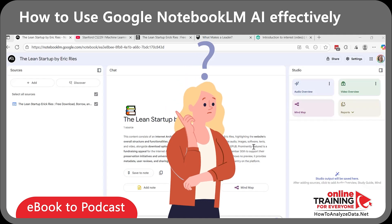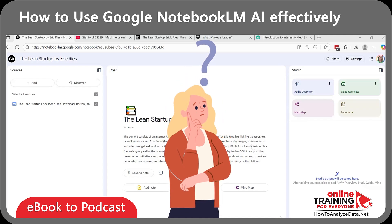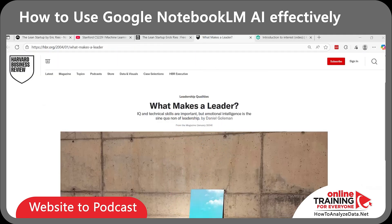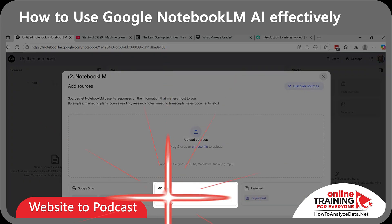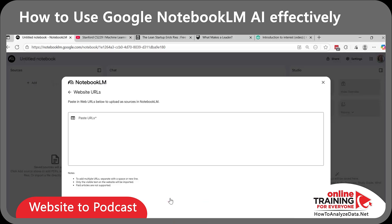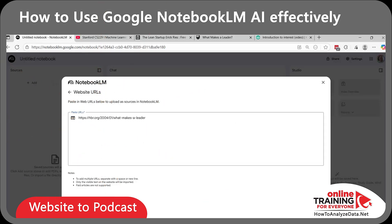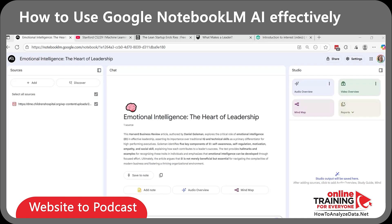But what if it's not just e-books or videos? Let's take a website article like Daniel Goldman's famous 'What Makes a Leader' on Harvard Business Review. We'll create a new notebook for that and select the website link. If I'm interested in this topic, I can generate a podcast that explains emotional intelligence in leadership with three practical examples I can see in the workplace. Isn't it cool?